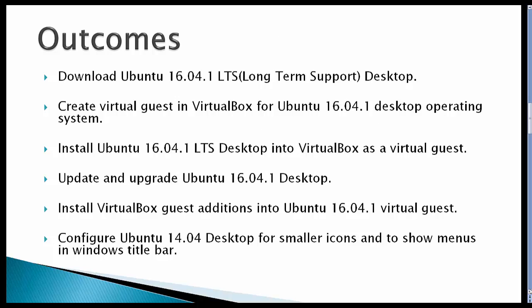The outcome for this video would be to download Ubuntu 16.04.1 Long-Term Support Desktop, create a virtual guest in VirtualBox so you can install Ubuntu, install Ubuntu, update and upgrade Ubuntu 16.04.1, install VirtualBox Guest Editions which makes Ubuntu run a little bit nicer with VirtualBox, and configure Ubuntu Desktop for smaller icons and show menus in the window title bar.